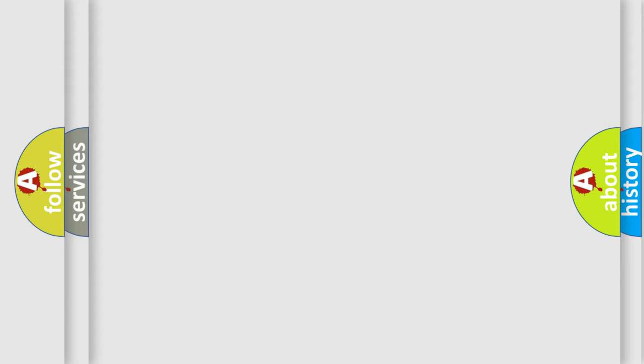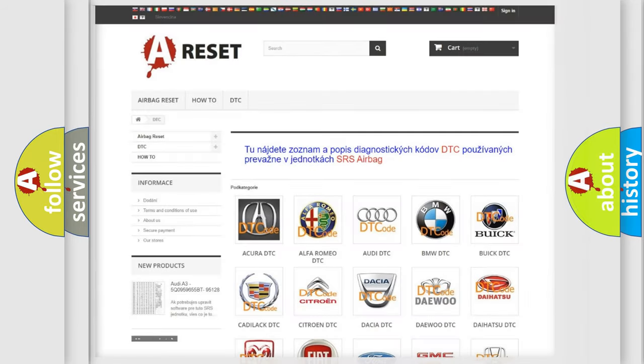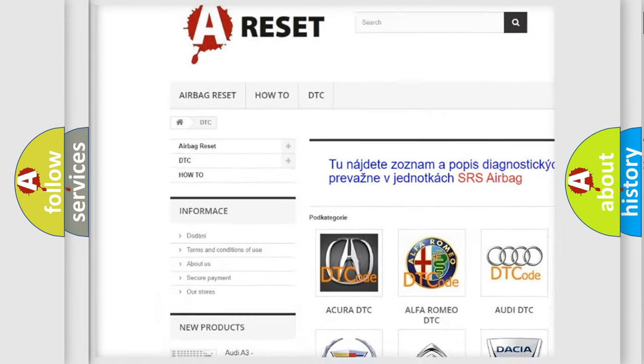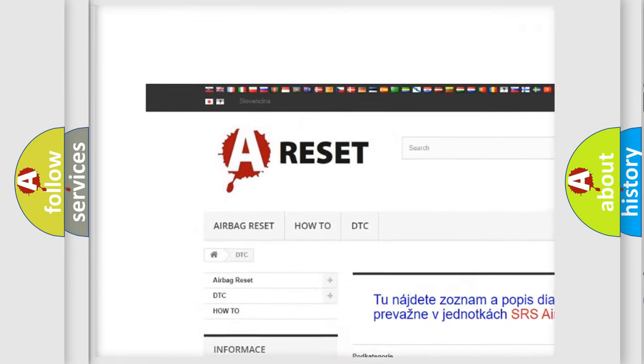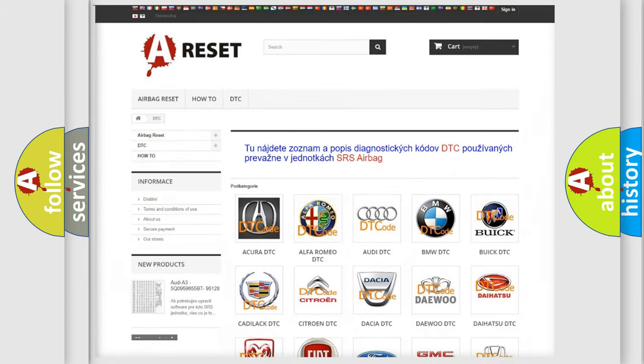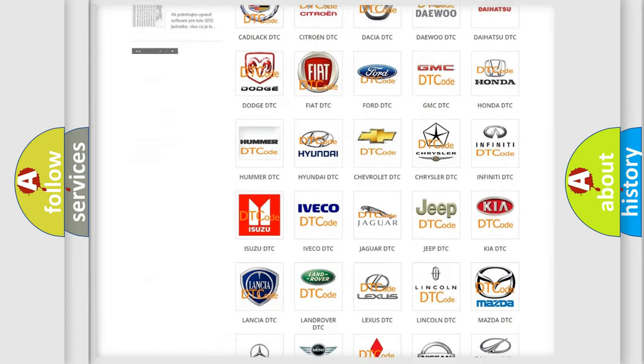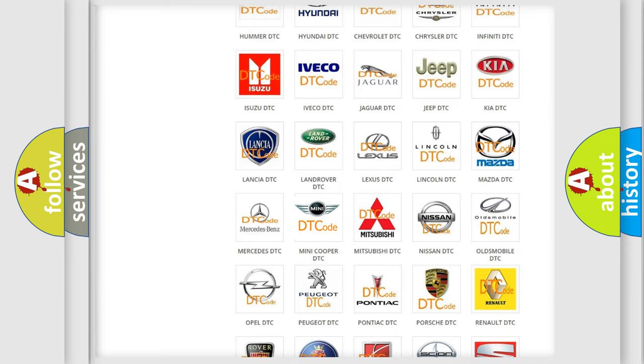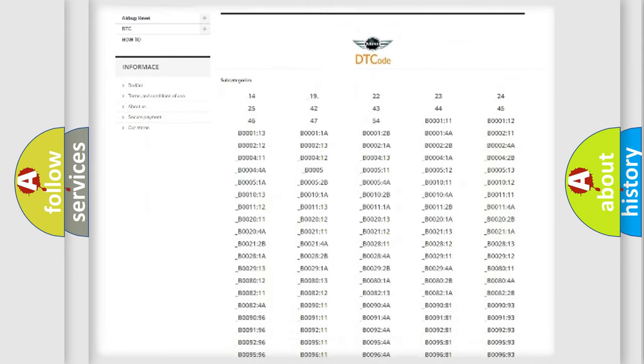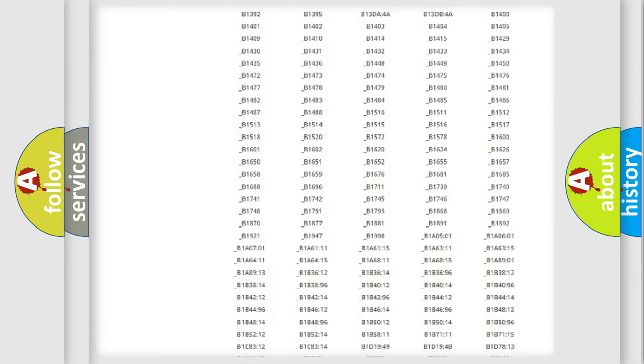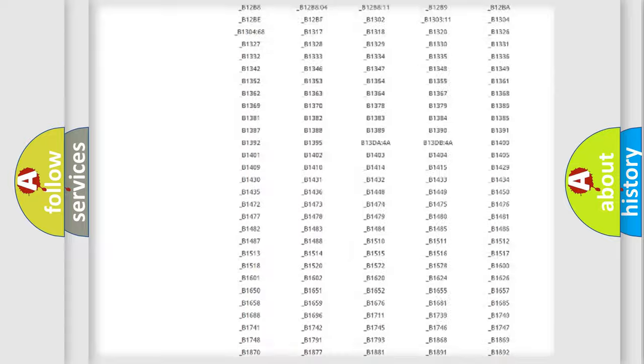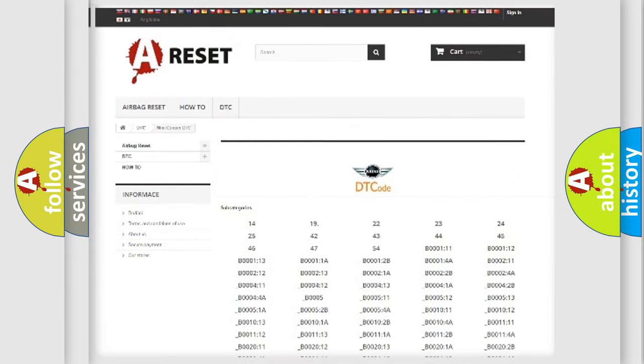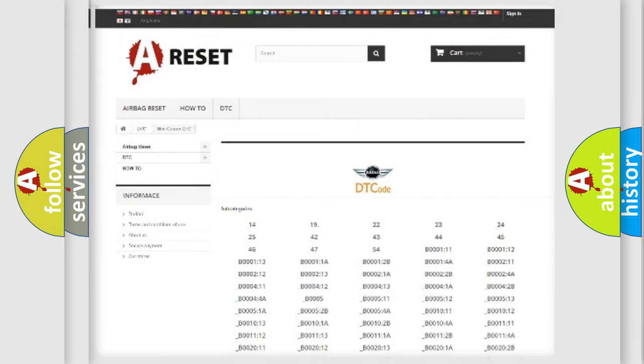Our website airbagreset.sk produces useful videos for you. You do not have to go through the OBD2 protocol anymore to know how to troubleshoot any car breakdown. You will find all the diagnostic codes that can be diagnosed in MINI vehicles, and also many other useful things.